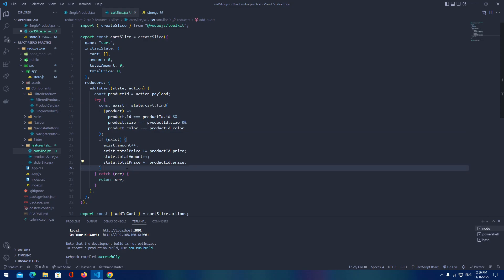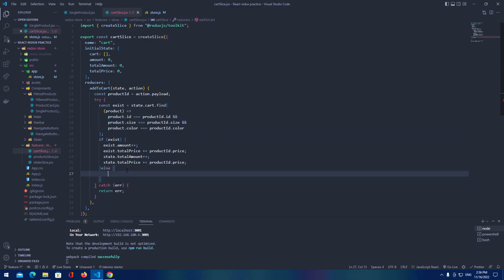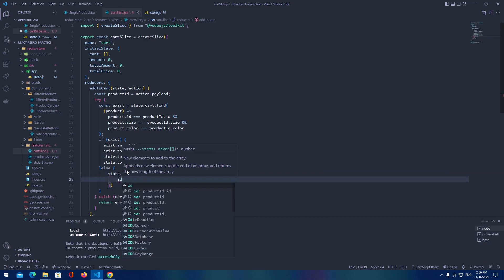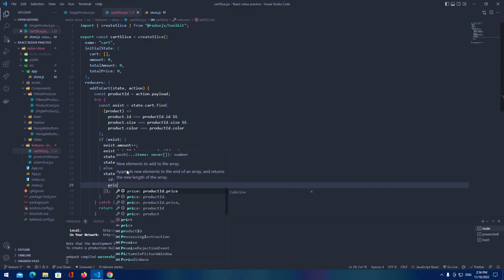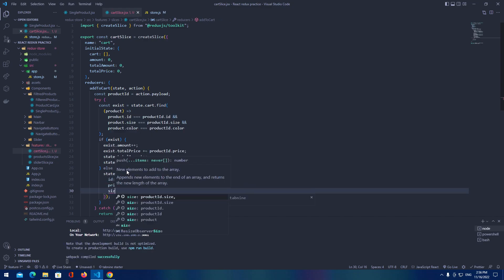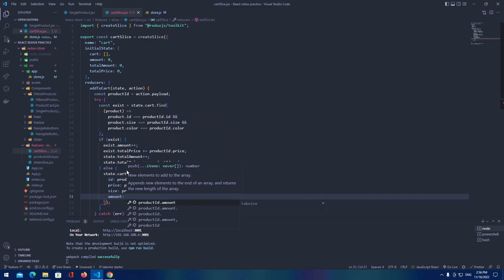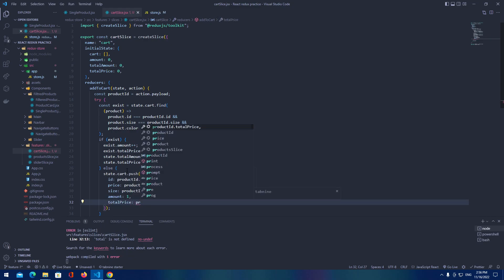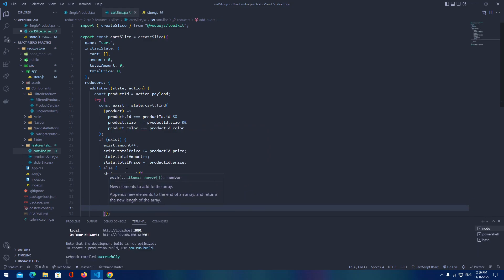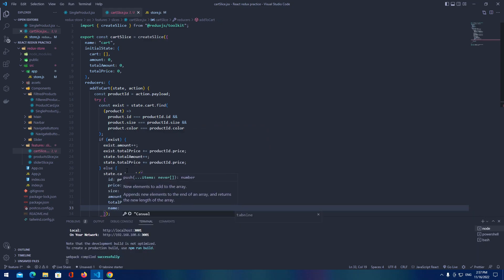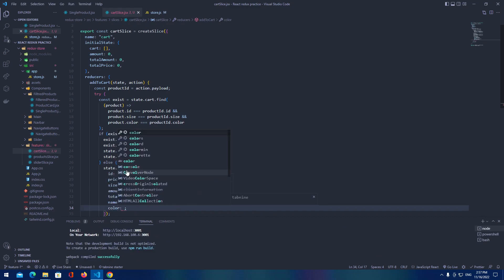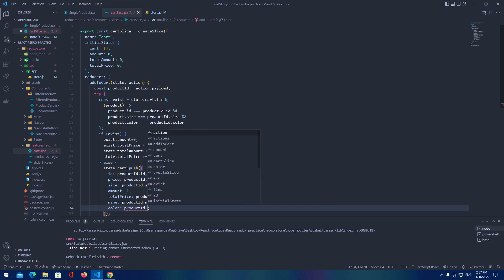If there is no existing product we add logic in the else block. State dot cart dot push — we push a new object with ID product dot ID, price product dot price, size product dot size, amount one, total price product ID dot price, name product ID dot name, and color product ID dot color.